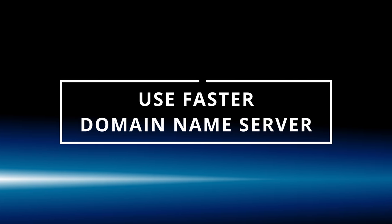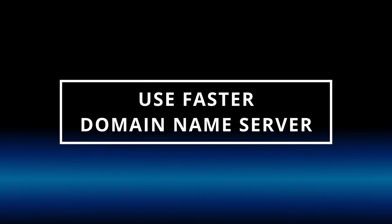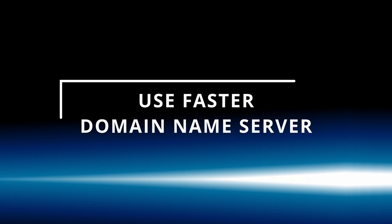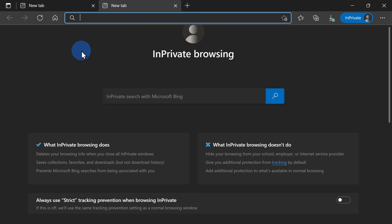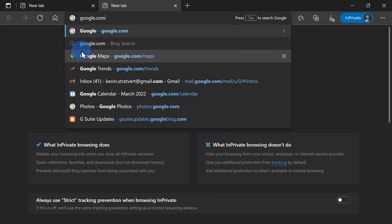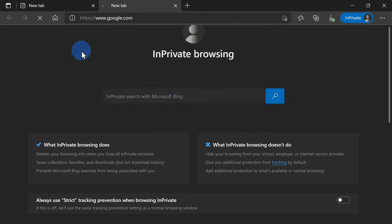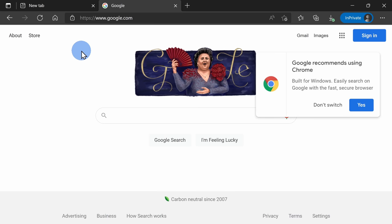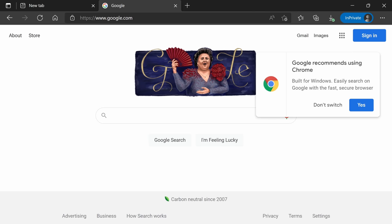Tip number four, you should use a DNS or domain name server that's going to work harder and also faster for you. When I type in the domain name google.com, a DNS provider takes that domain name and then figures out what the IP address is behind the scenes.